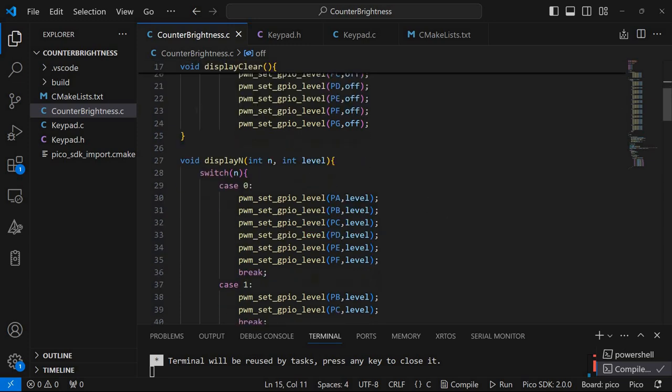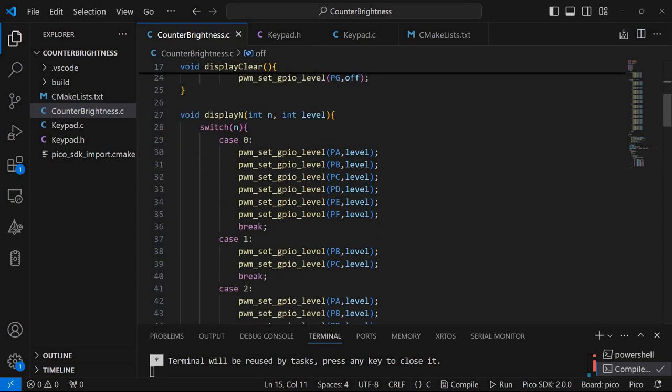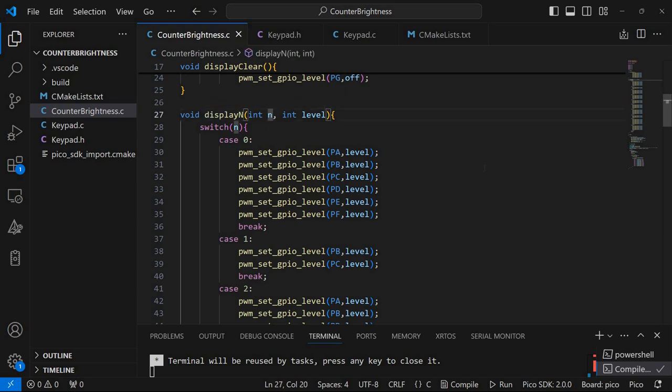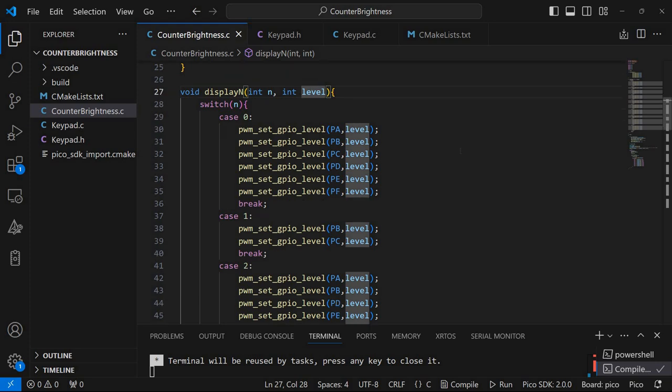And then we have this display number function that receives a number and the pulse width modulation level. And this is very similar to the function that I previously discussed in my previous video.